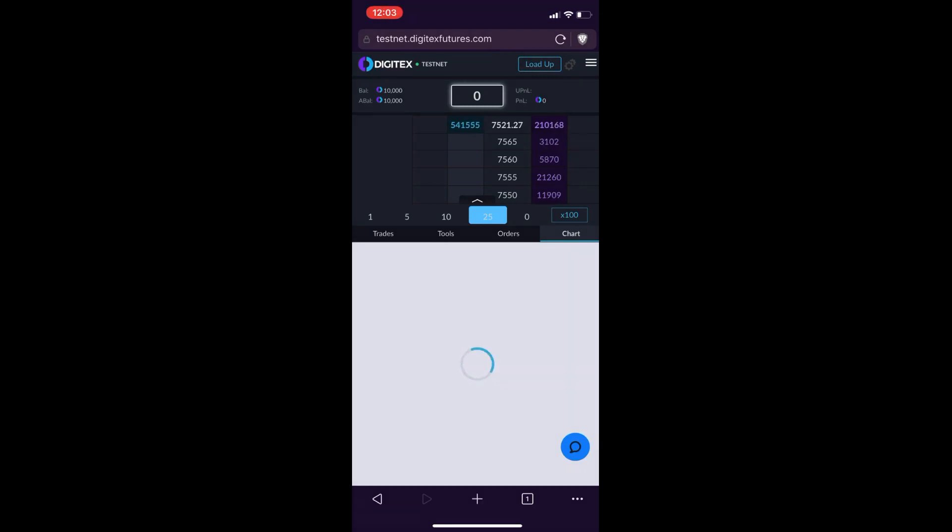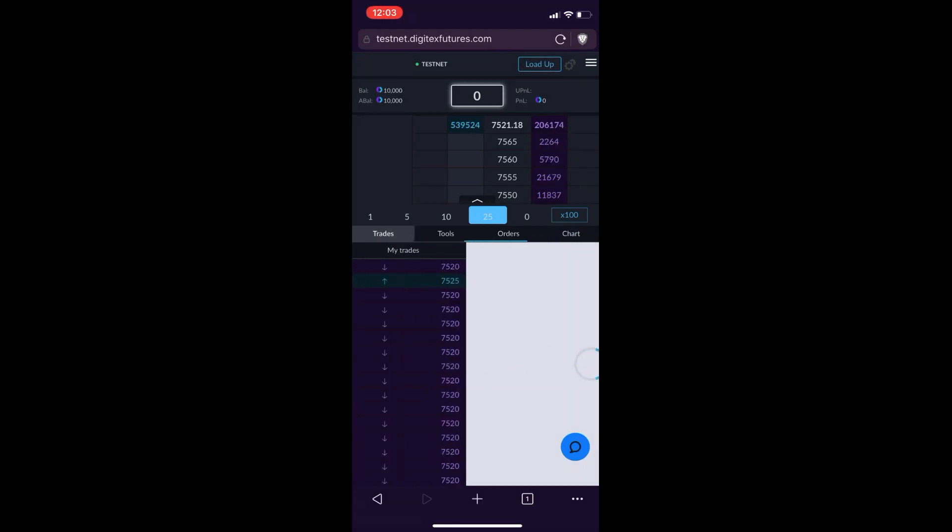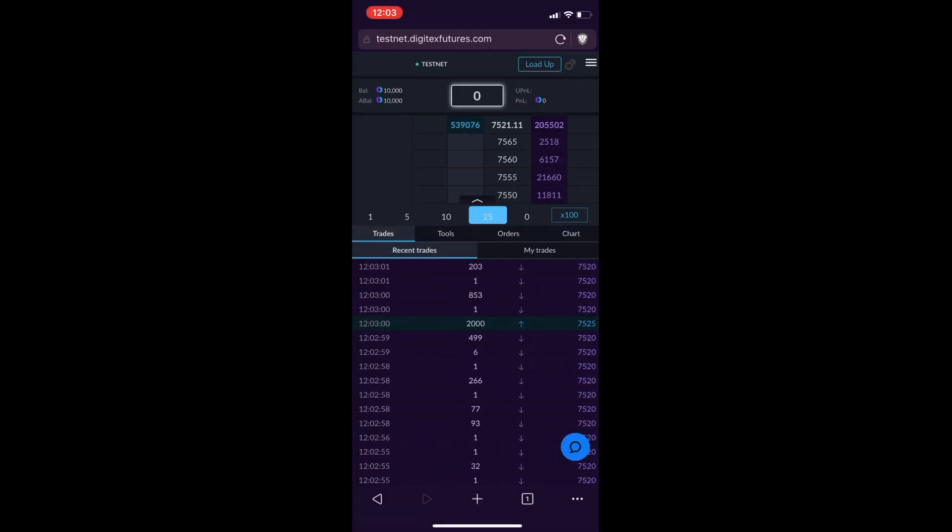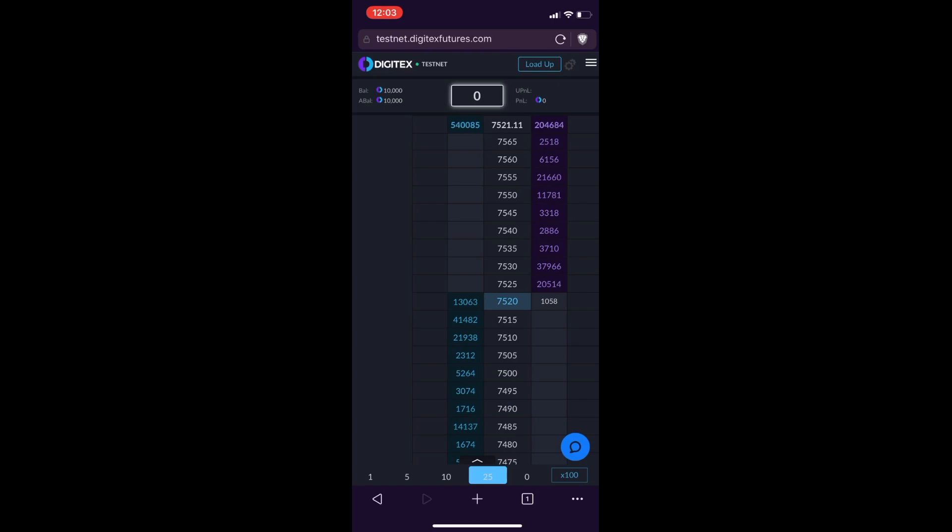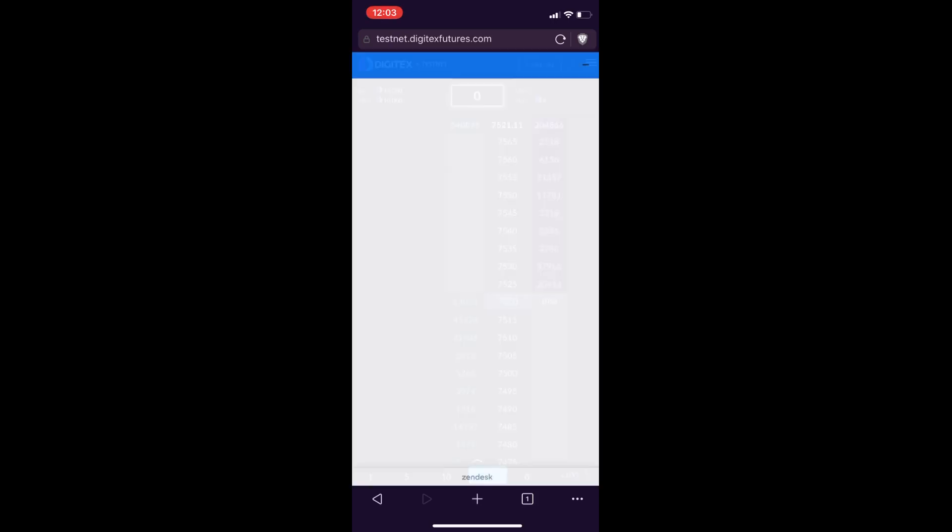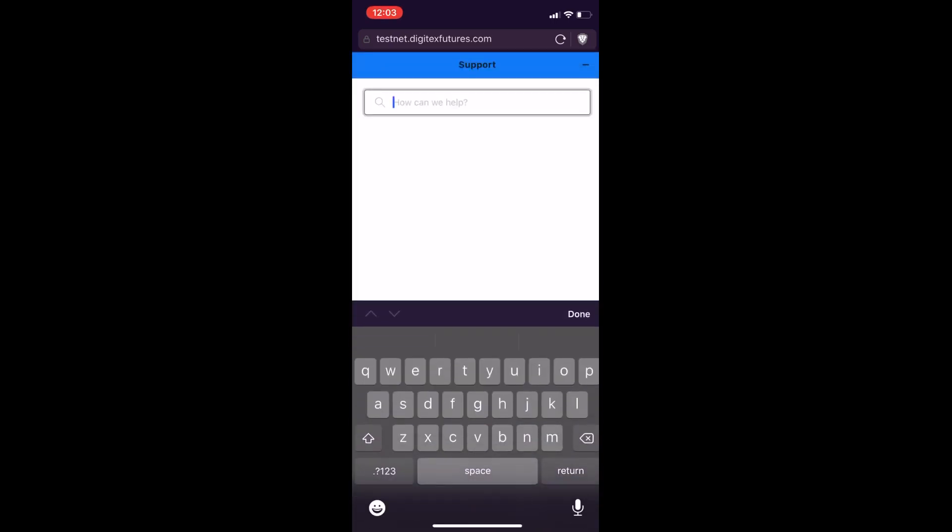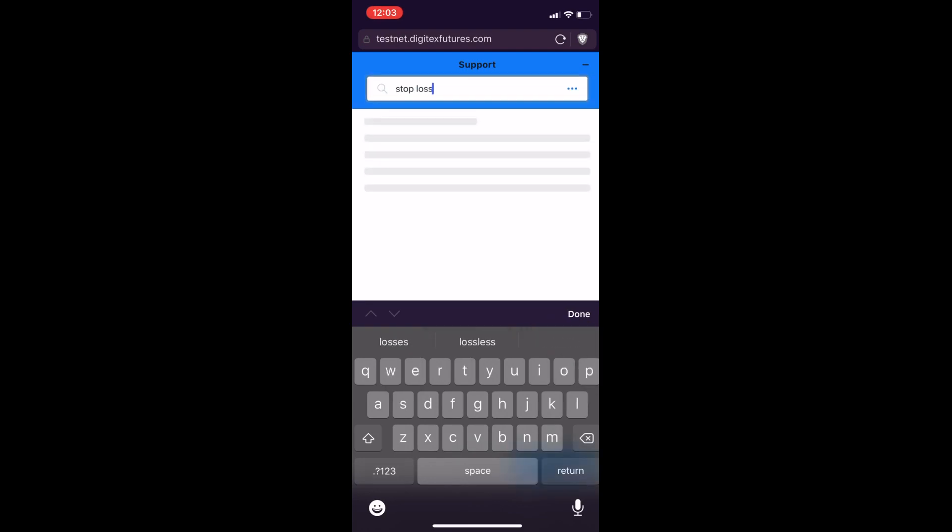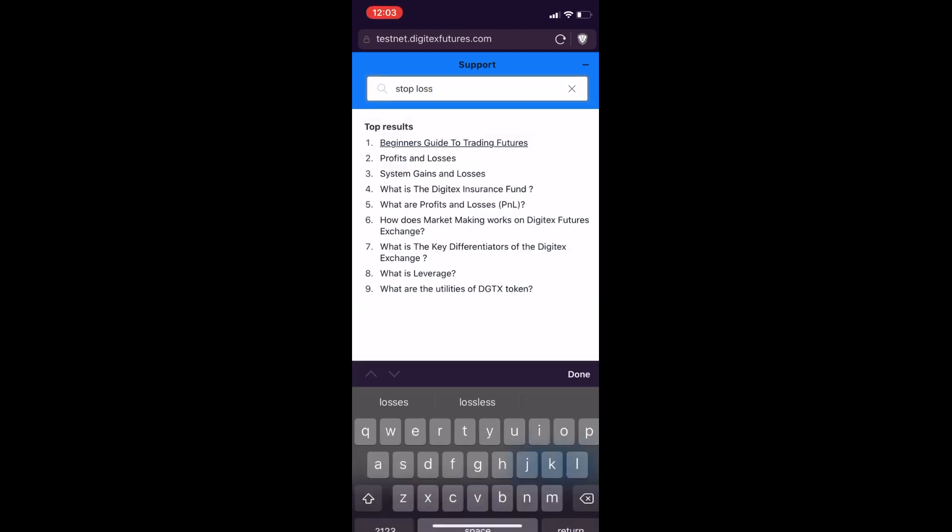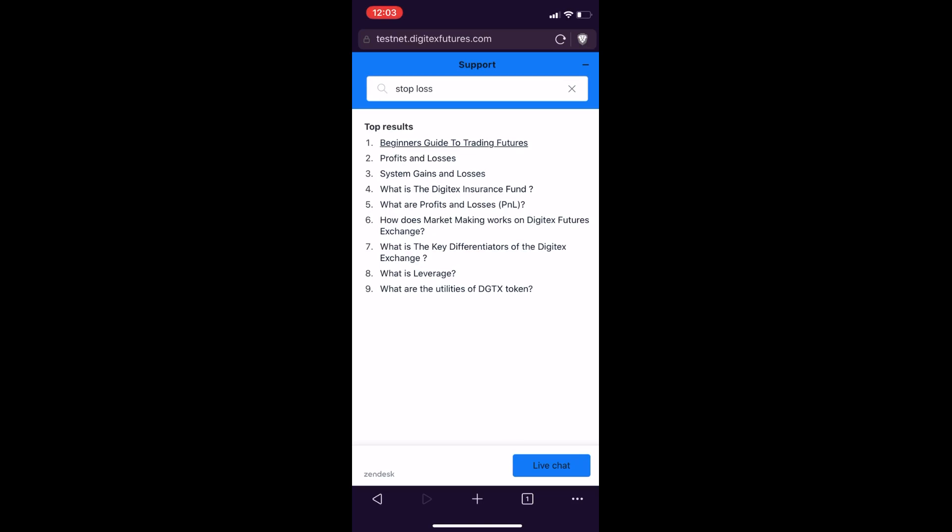But the last thing that I want to show is that you still have the support button on the mobile UI. So when you click that, you can type in whatever it is you might have a question on. In this example, I'll just say stop loss. I want to know something about a stop loss. I can do that. What it does is it'll search through a library of information that Digitex has accumulated on that topic.